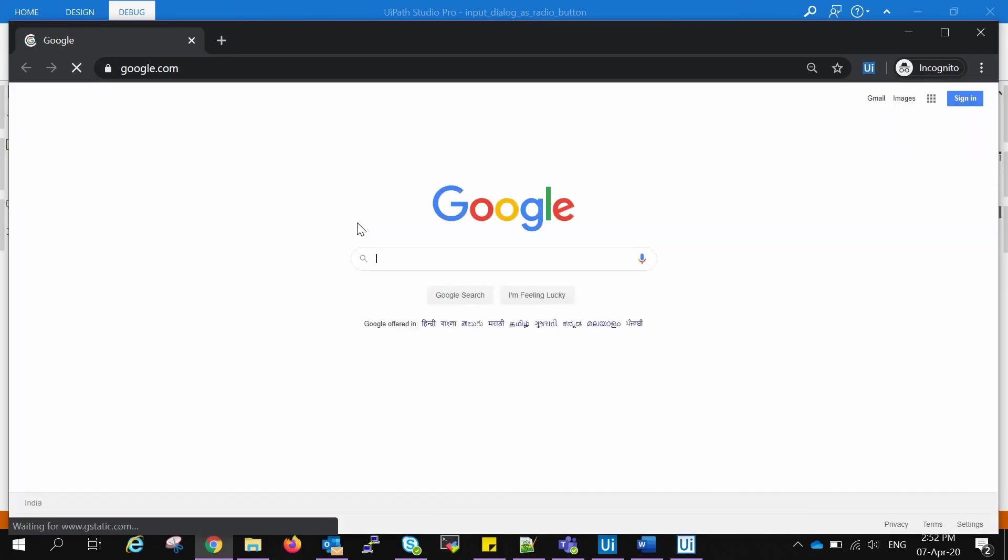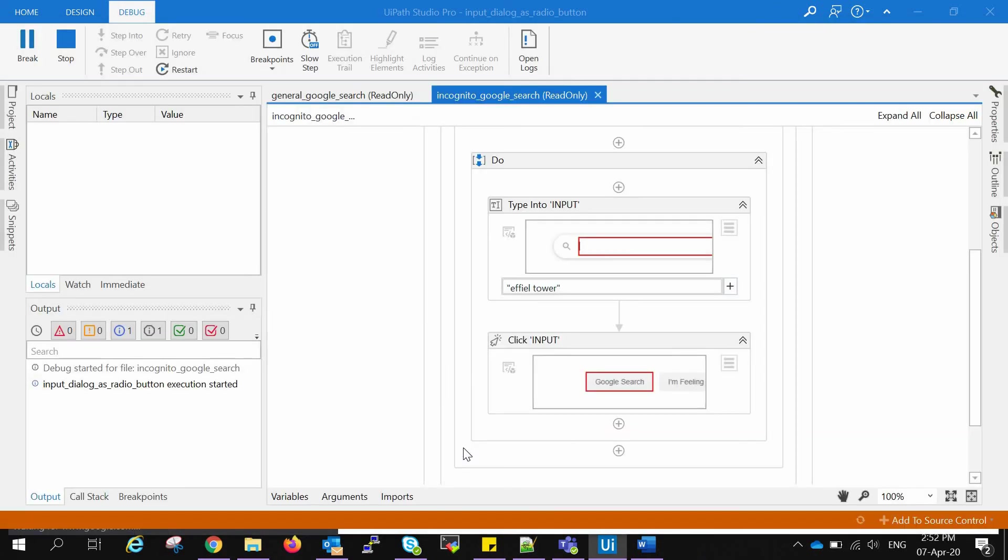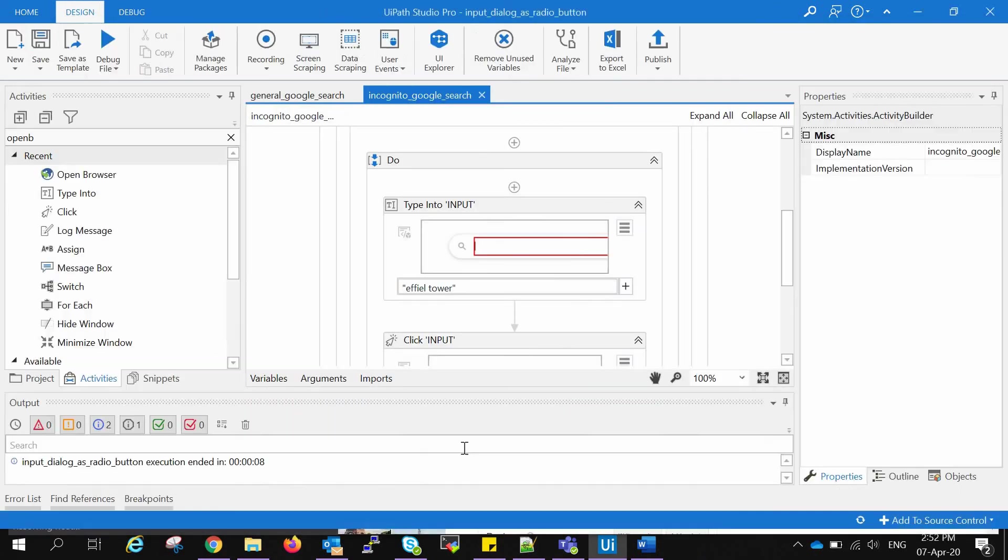Now it's opening the incognito window, typing in Eiffel Tower, and then going for the Google search.